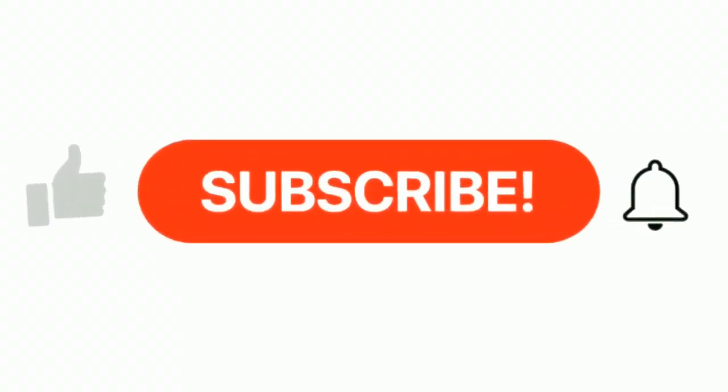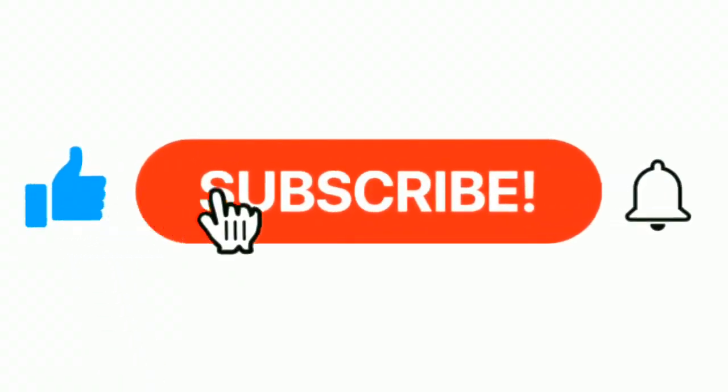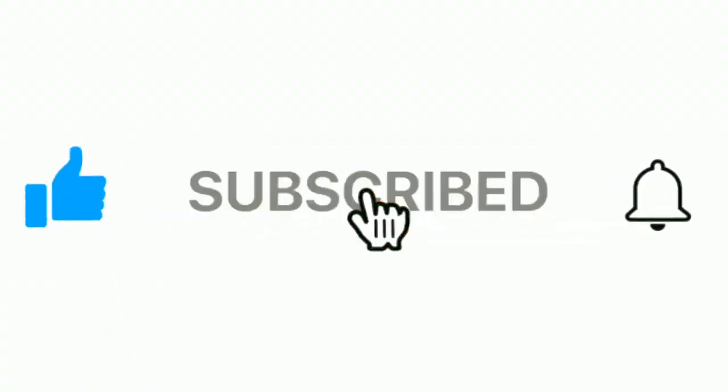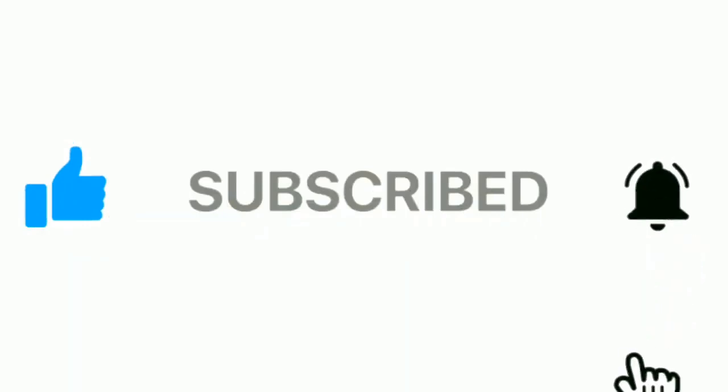If you want more information, please check the description box. Please subscribe our channel and press the bell icon for more inspirational videos.